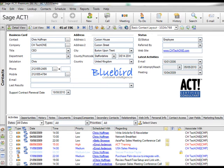One of the great new features included in ACT 2011 is the introduction of Smart Tasks which helps you to automate workflow.